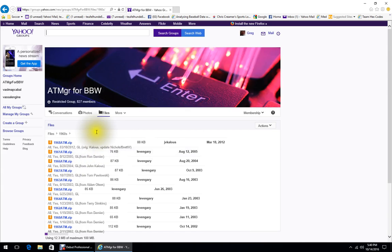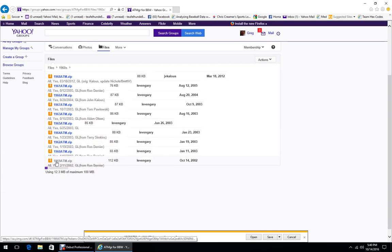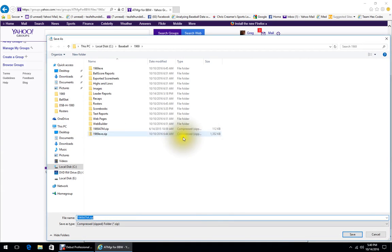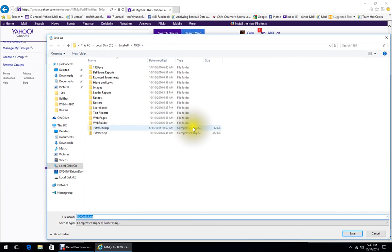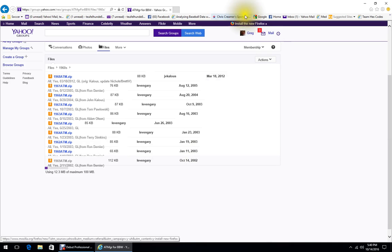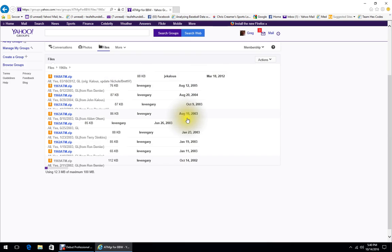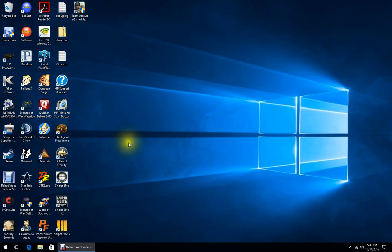Go into the 60s folder and find 1969, then download the ATMGR ATM SIP file — Save As to your 1969 folder. I can see I already have it there. That's where to find this stuff; it makes things easy, particularly for Ball Stat and Ball Score.